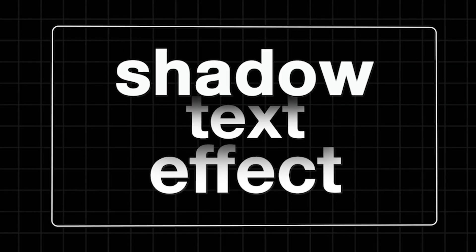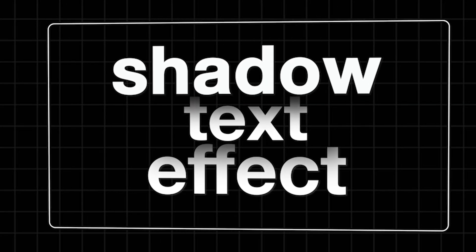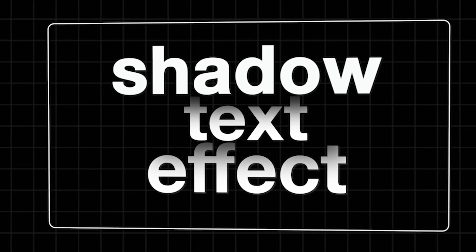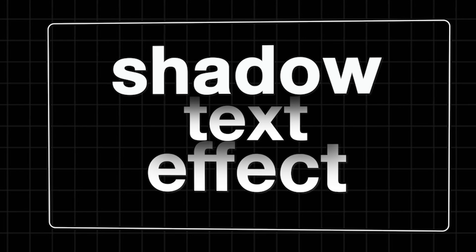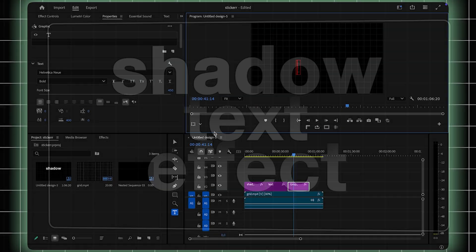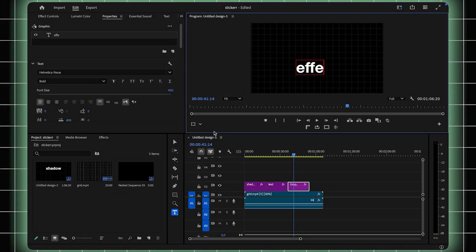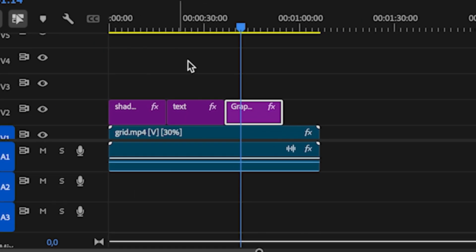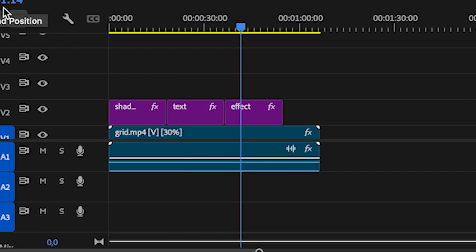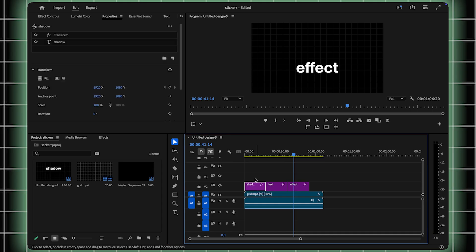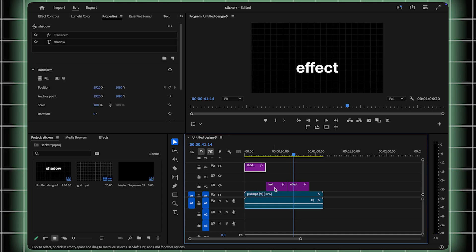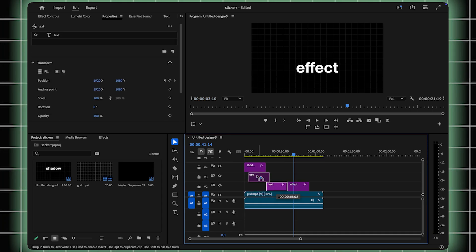I'm going to show you how to create this trendy shadow text effect in Premiere Pro. Start by typing out your text, break each word into its own text layer, and stack them in your timeline, so that each word is on a separate video track.